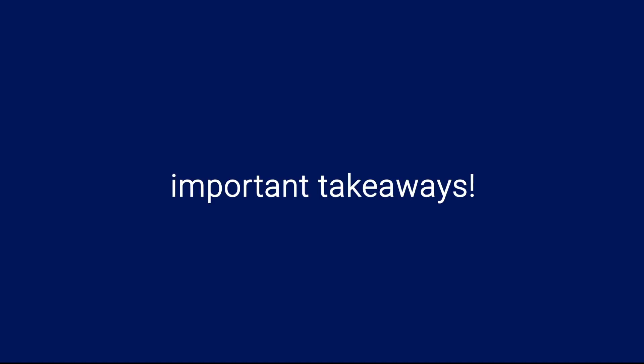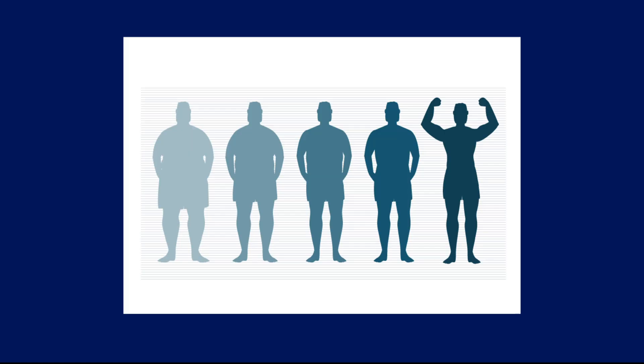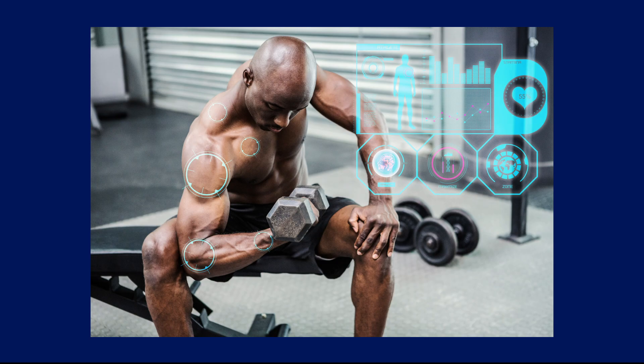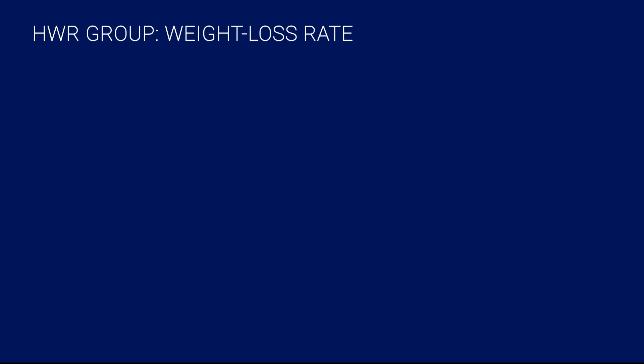With that being said, I think there are still several important things that we can take away from the study. For example, first, we get an idea of how quickly individuals can lose weight without compromising performance or losing too much lean body mass. The high weight reduction group lost about 1.25 pounds of body weight per week, which, in their case, is equivalent to about 0.6% of body weight per week.